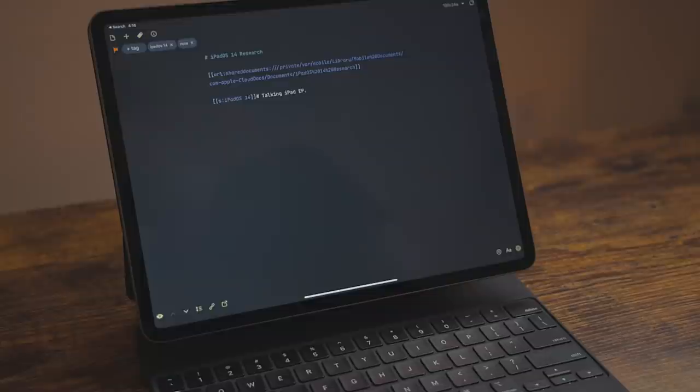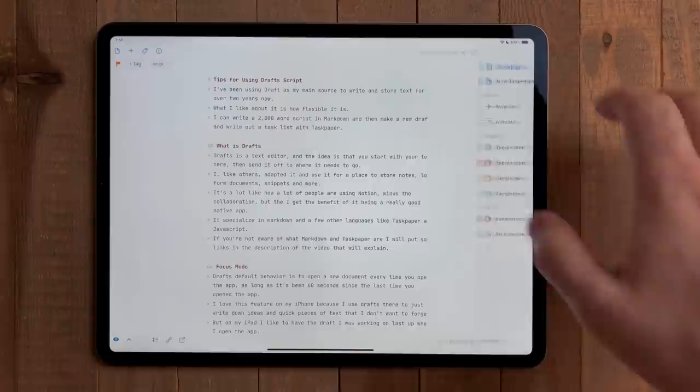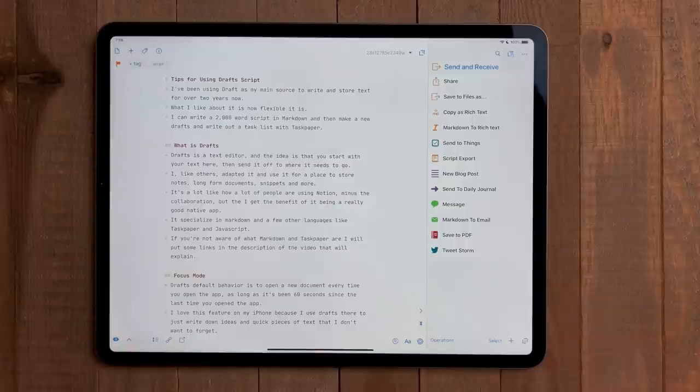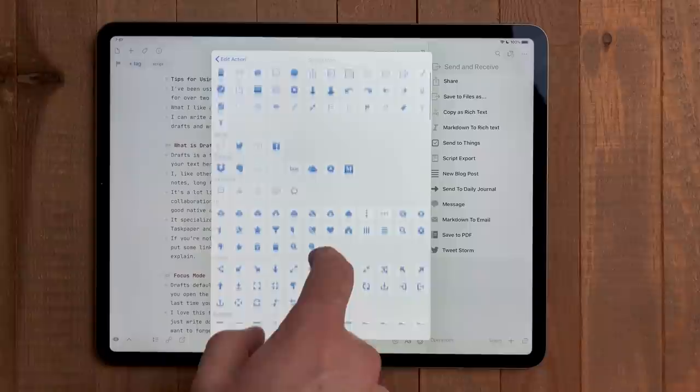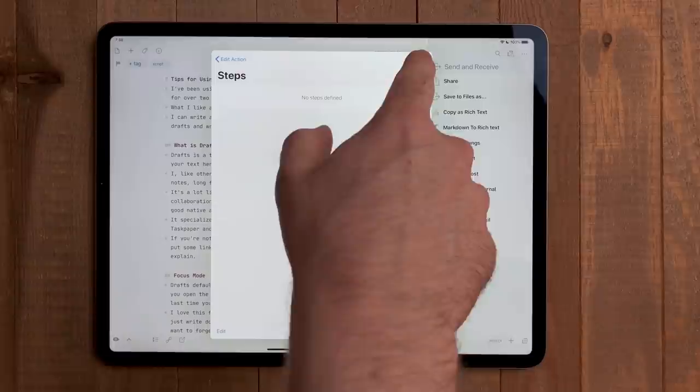Actions are the bread and butter of drafts. This is what allows you to do automation in the app and send content to other apps as well. You can build an action to run a shortcut, add a file to a storage provider, or even run JavaScript. When making an action, you can name it, change the color, and the icon just like the workspace. The steps is where automation happens. Here you can add different kinds of steps.